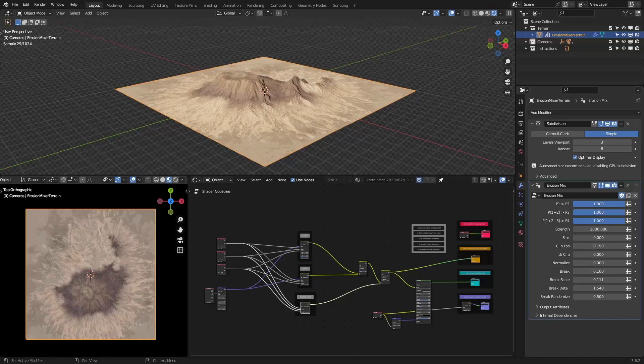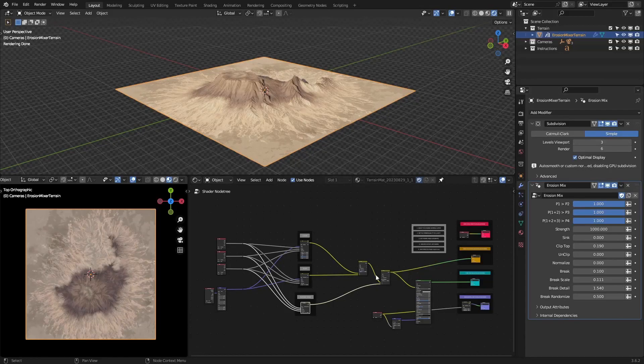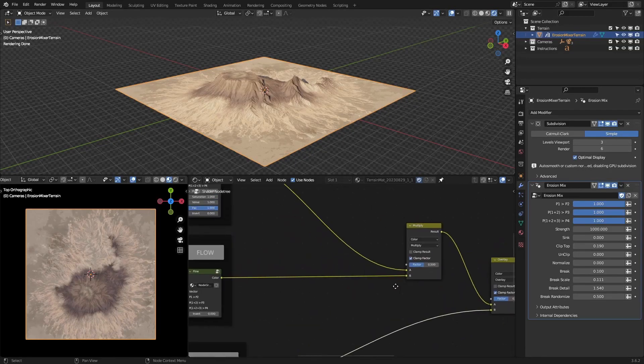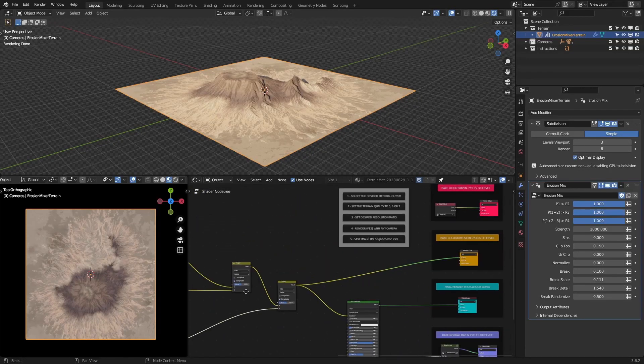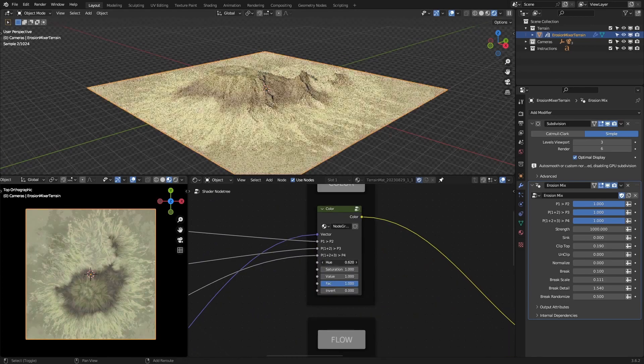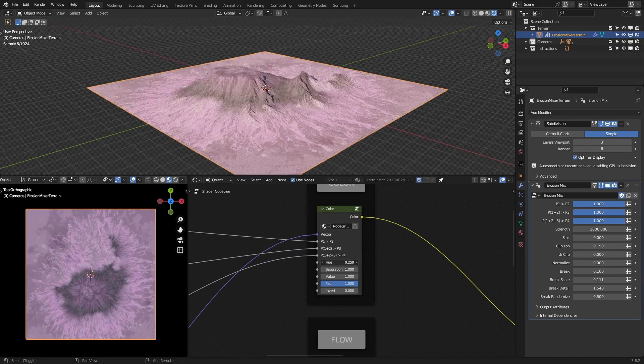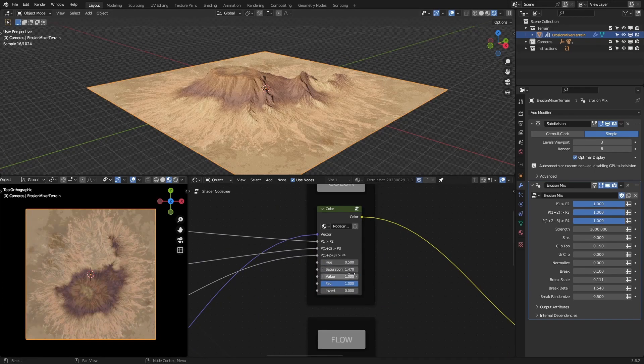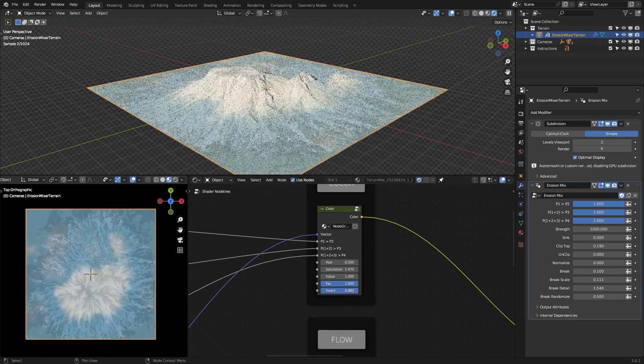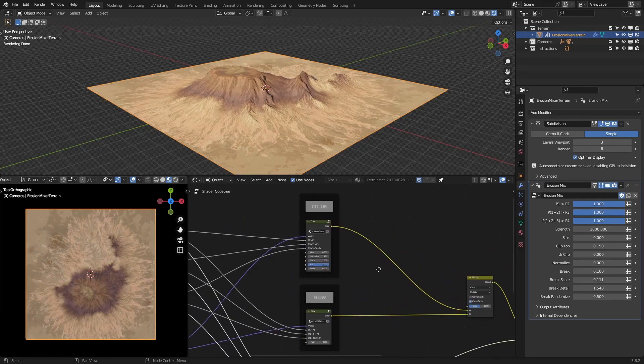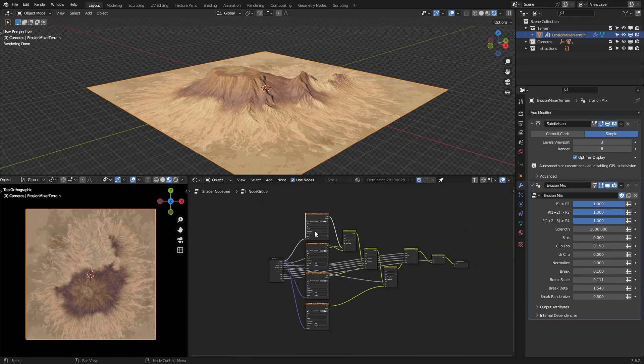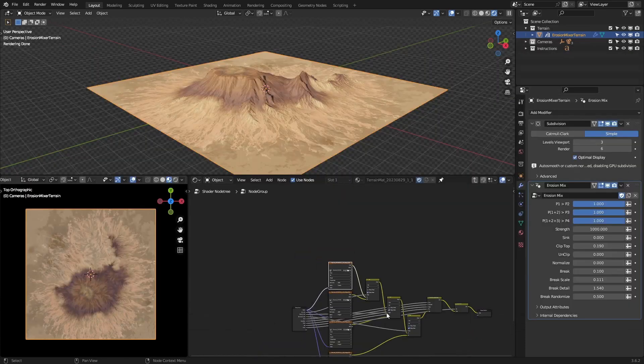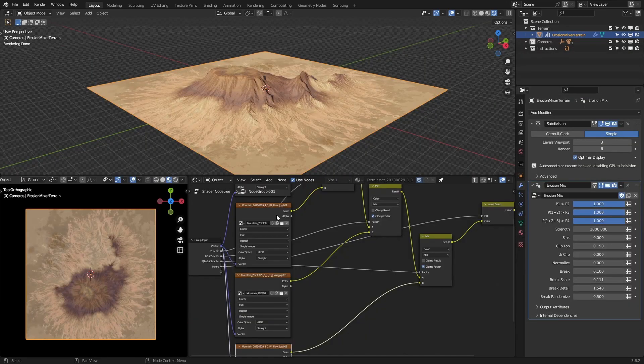Erosion Mix Material works in sync with the Erosion Mix Modifier. More precisely, it depends on it, so you can't really use it on other objects. At the moment, there are Color, Flow, and Texture Mask node groups. You'll find a bunch of image texture nodes inside of them. Replace the images with the ones you prefer.